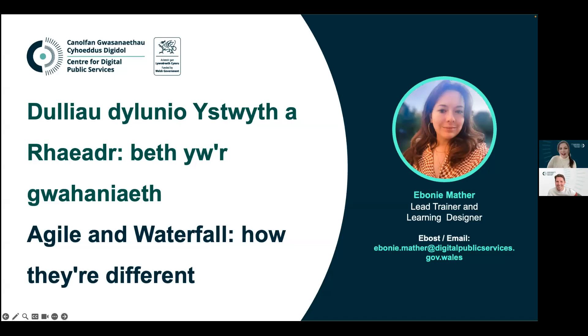Hello. Thanks for that lovely introduction, Mike. As Mike mentioned, my name is Ebony.